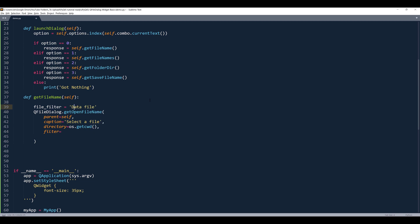A filter allows you to specify what file extensions or formats you want the user to select. I'll create a variable called file_filter. I'll have two different filter sets: the first is called 'Data File', which includes CSV, Excel (.xlsx), and .dat extensions — note that in Python you separate multiple extensions with a space, unlike VB.net or C# which use a semicolon. Then I'll add a second filter set separated by double semicolons, called 'Excel File', covering .xlsx and .xls extensions for Excel 2007 and later.